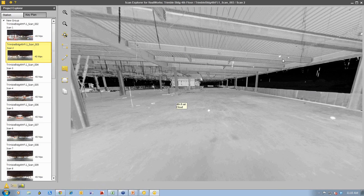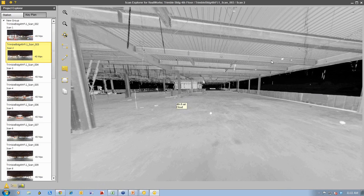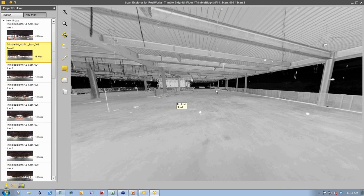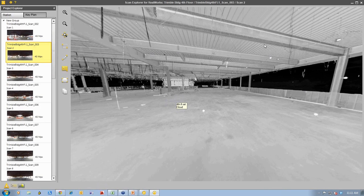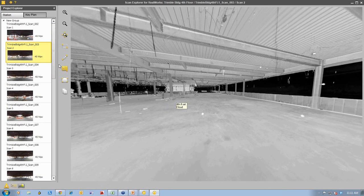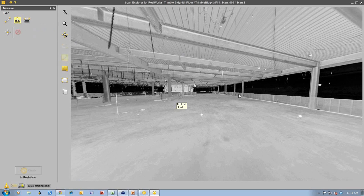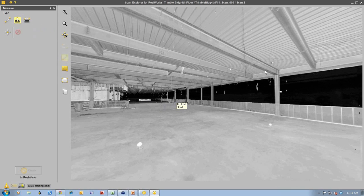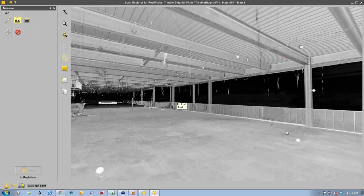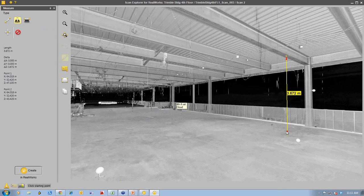This is on the high level of the building, so we have the roof above it. We can take some measurements to make sure that the actual design and the construction are the same. Using the measurement tool, we can take vertical measurements. This tool is called 'distance along the vertical axis,' and no matter where you click from the underside of the beam to anywhere on the floor, it will take a straight-down vertical measurement. Here you can see a clearance of 3.672 meters.